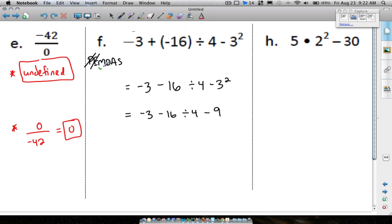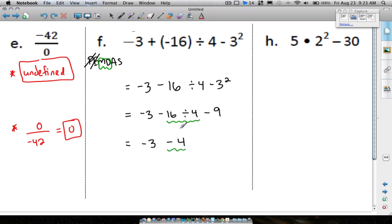Now multiply and divide from left to right. Be careful — do not take negative 3 minus 16 first. Instead: negative 16 divided by 4 is negative 4. Bring down the minus 9. Now all we have left is subtraction: negative 3 minus 4. Since the signs are alike, add and keep the sign: negative 3 minus 4 is negative 7.